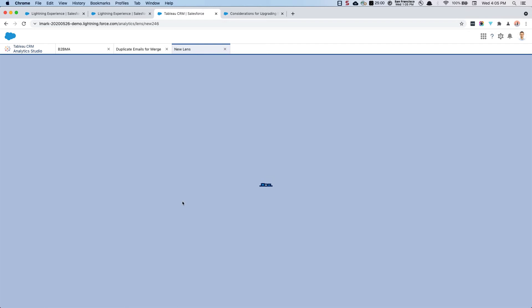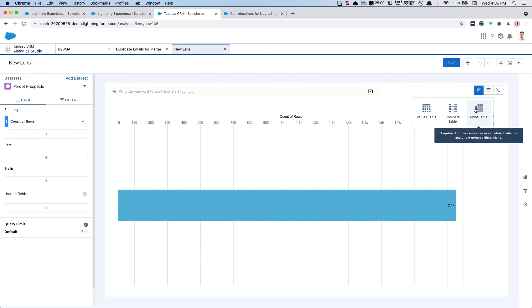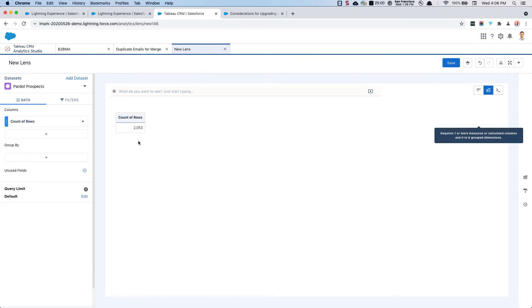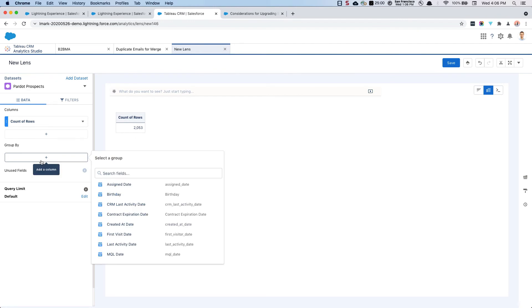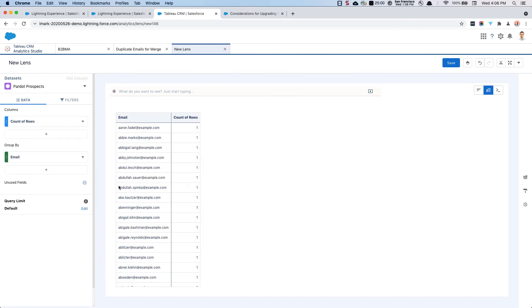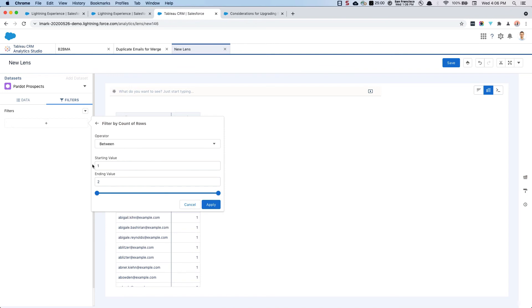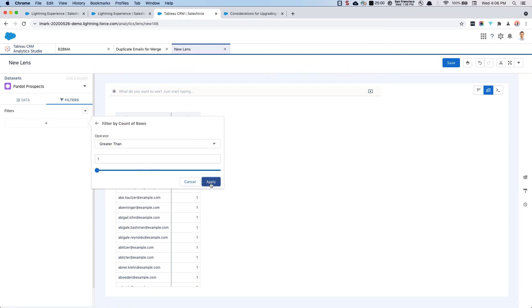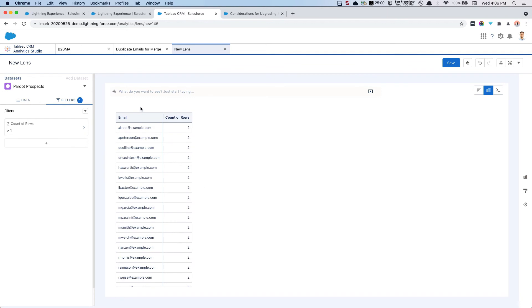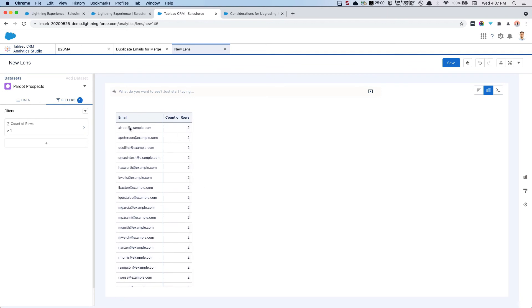The first thing that I'm going to do with this lens is I am going to change the view. I am in chart mode. I'm going to go into table mode. I'm going to create a pivot table and you'll see I get a count of rows here. And I'm going to want to group by email because I'm going to be looking for duplicates. And in order to filter down to just those that have duplicates, I'm going to say count of row is greater than one.